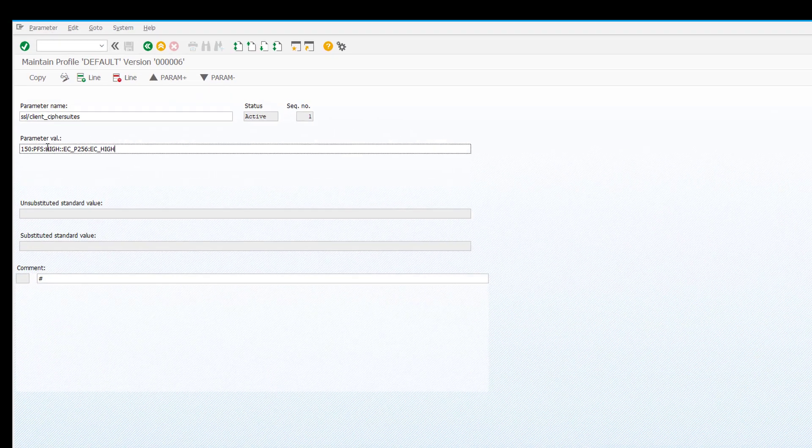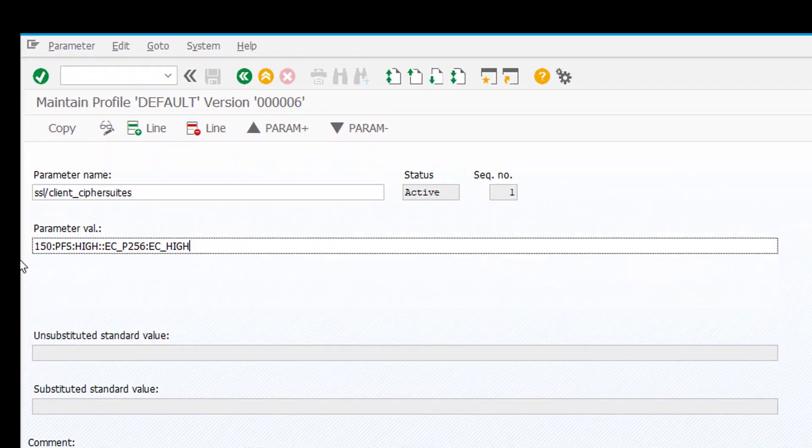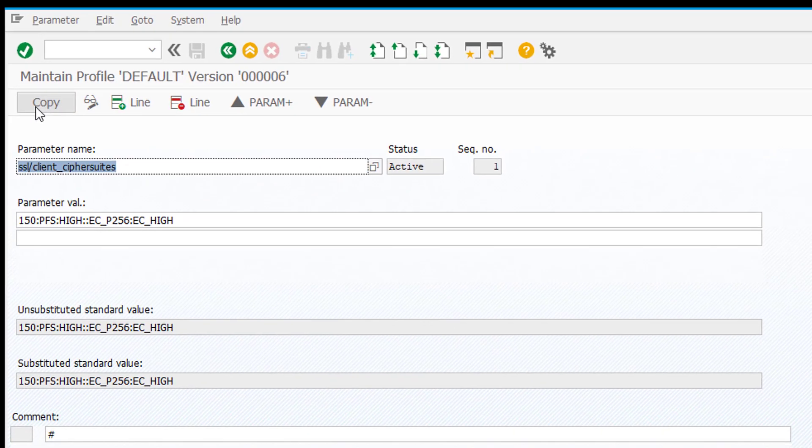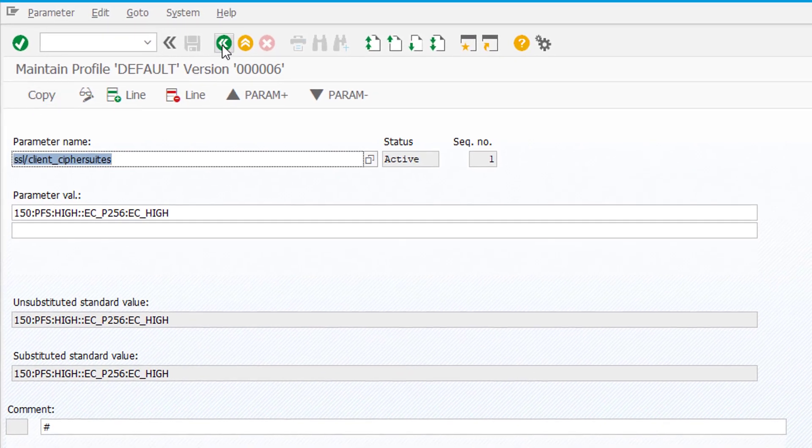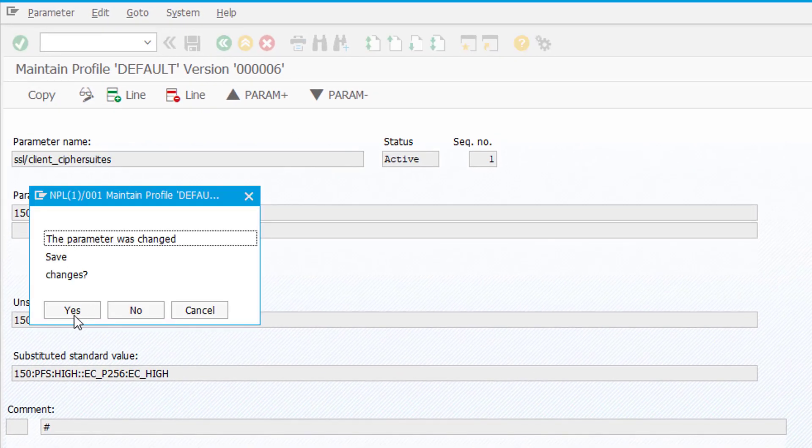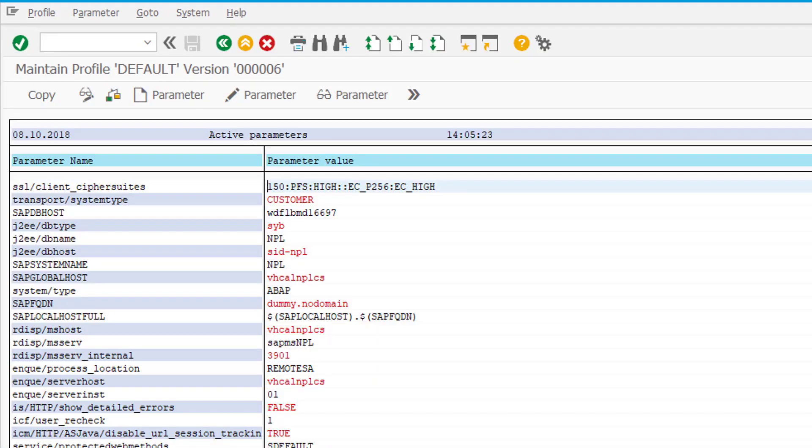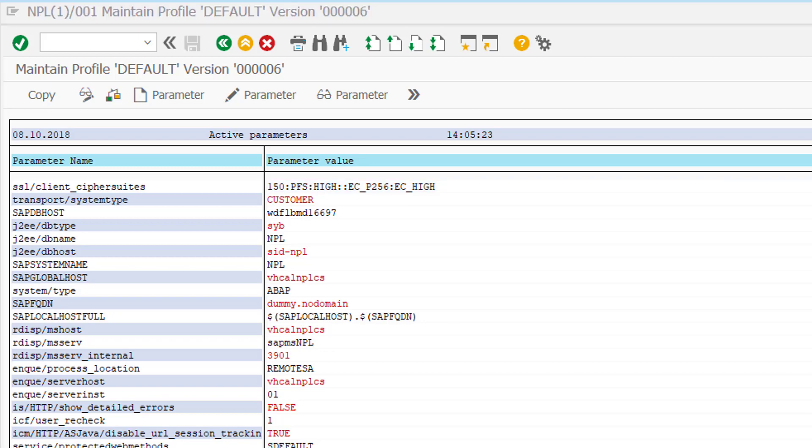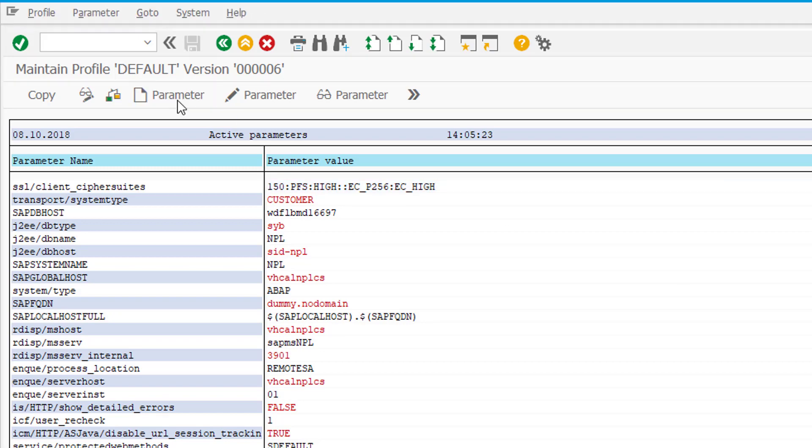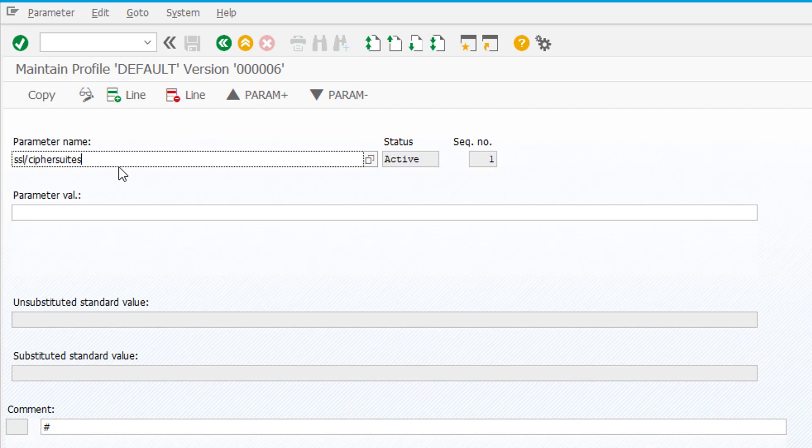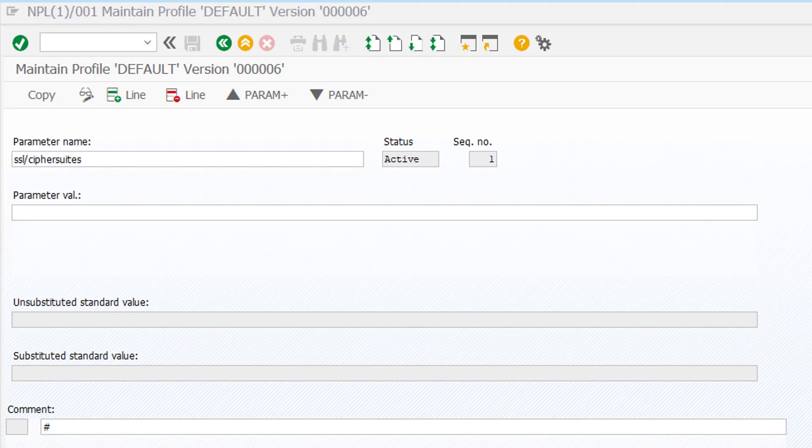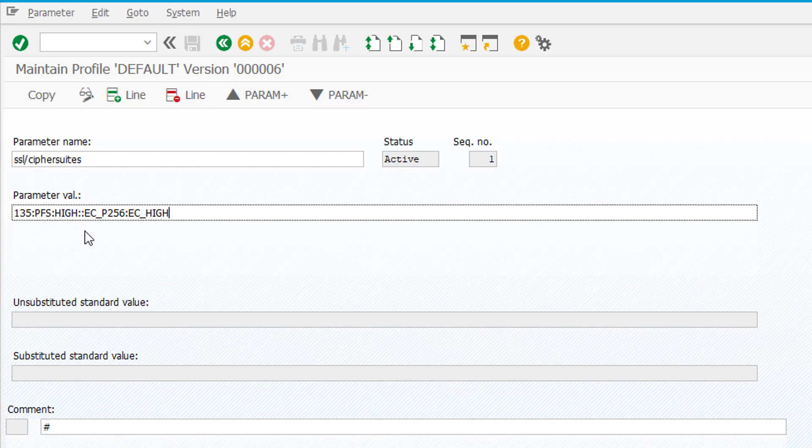So we set this parameter. Click copy then we go back and then there's another one, it's not SSL/client_cipher_suites but it's just SSL/cipher_suites. The value that we want to set for that one is this that one you can see also on the page that I just discussed.